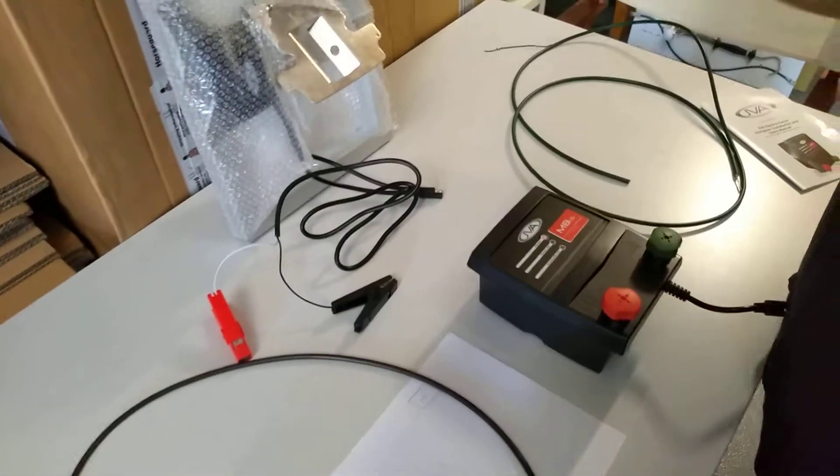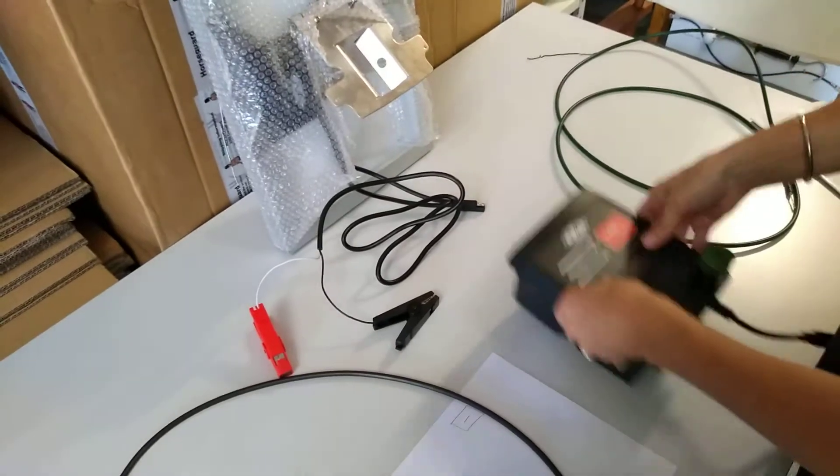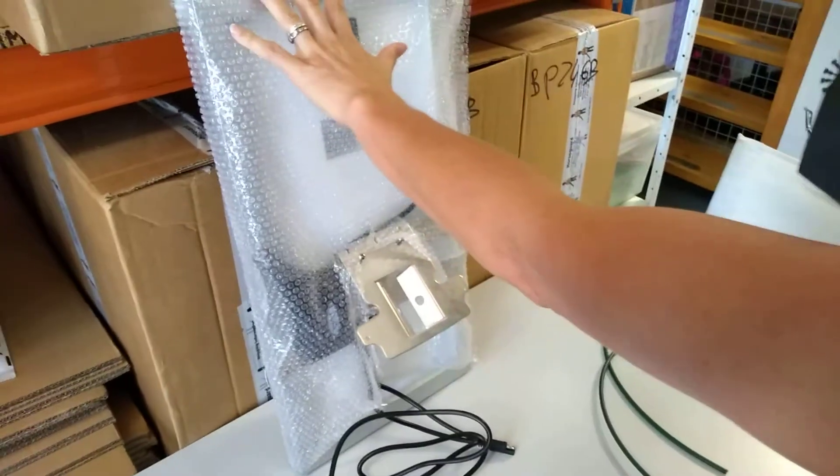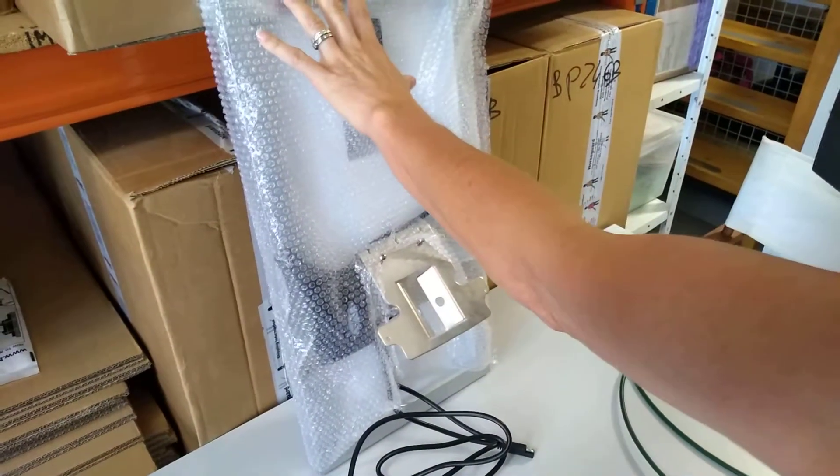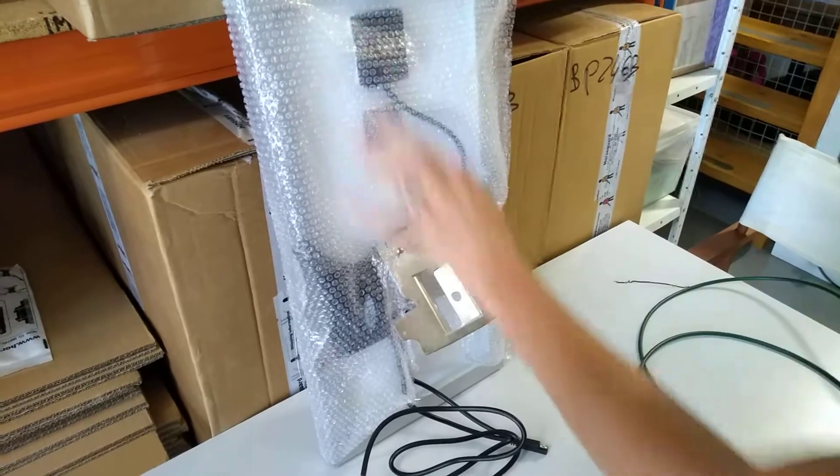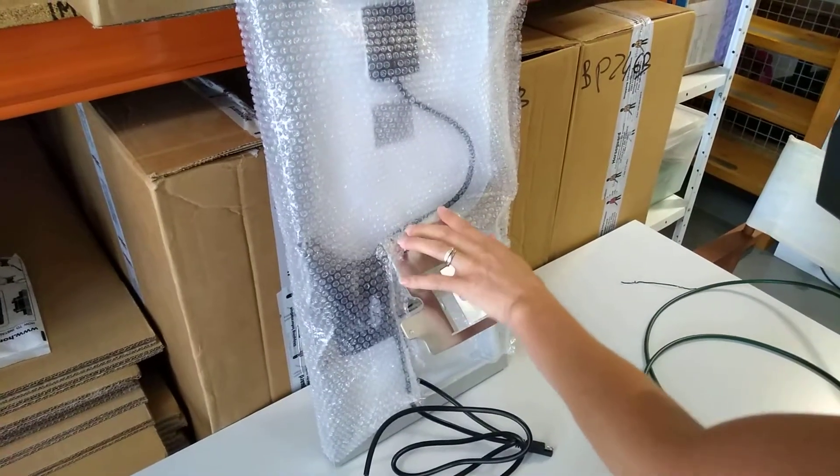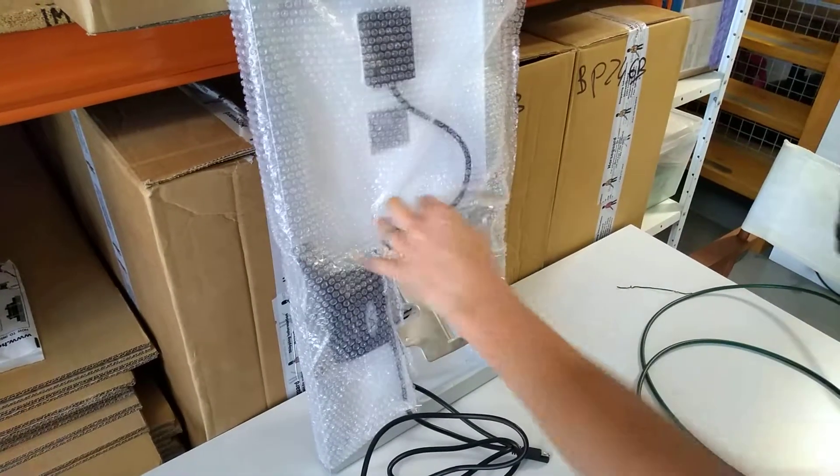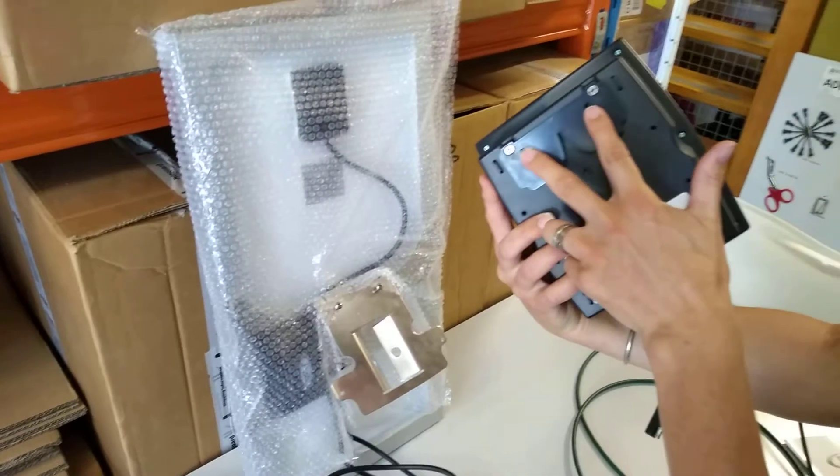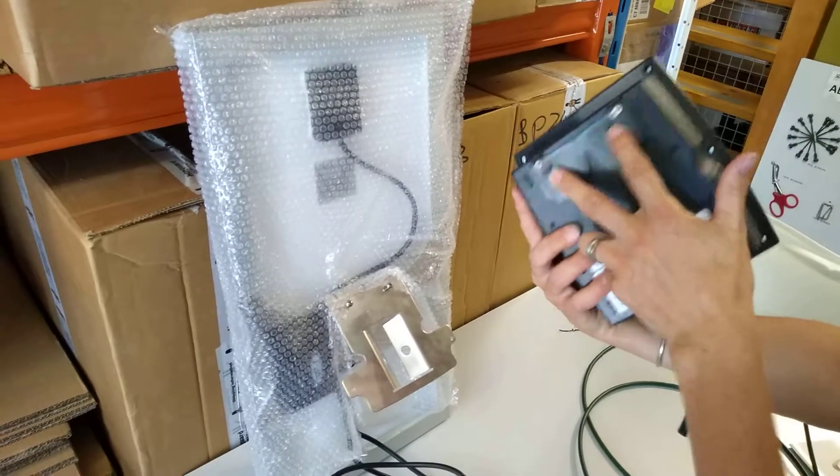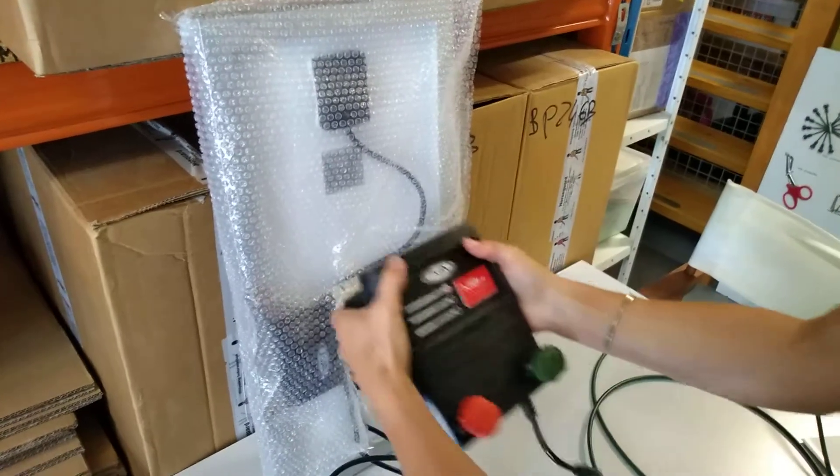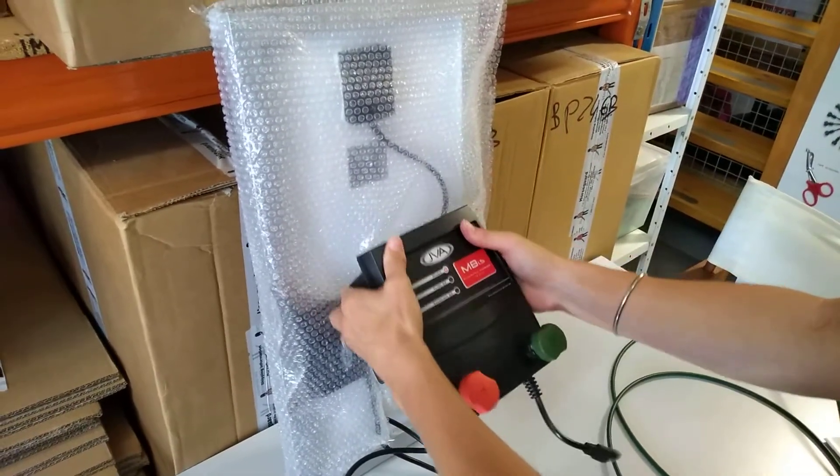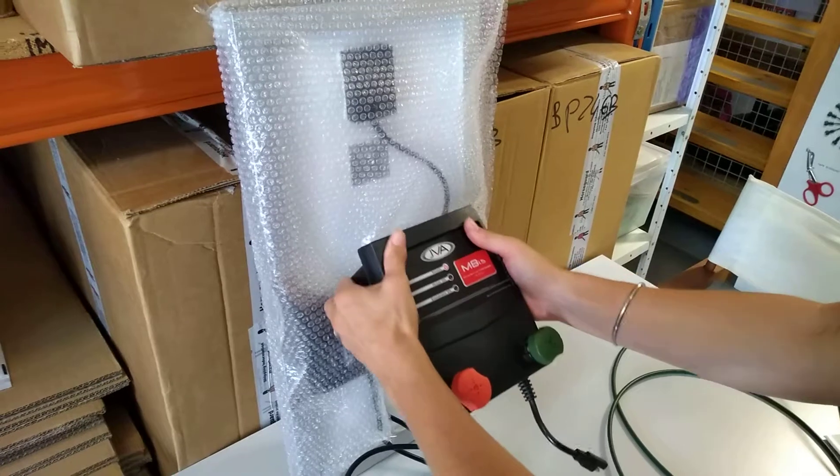So you take your energizer - you would have already mounted that to the star picket. There are two screws on the back of the bracket and two holes in the back of that. You mount that onto there like so.